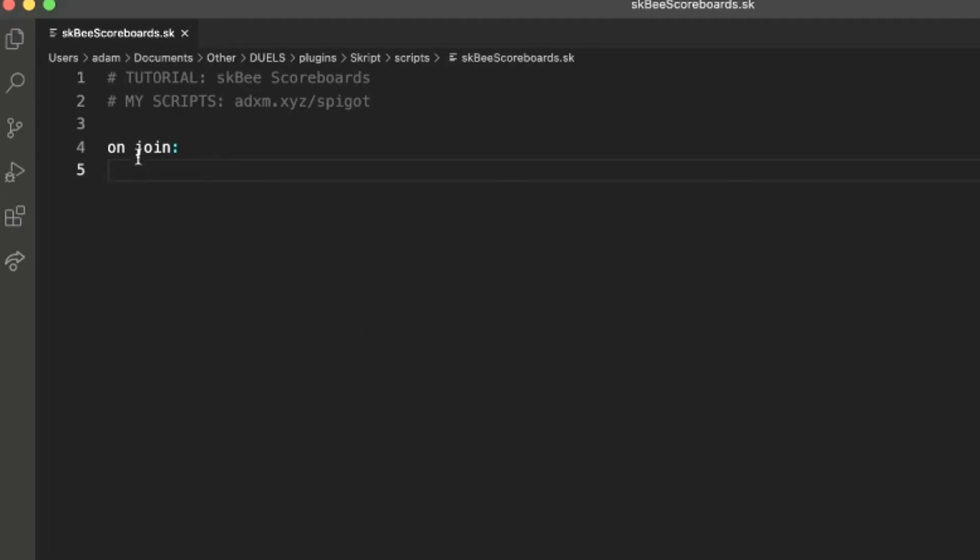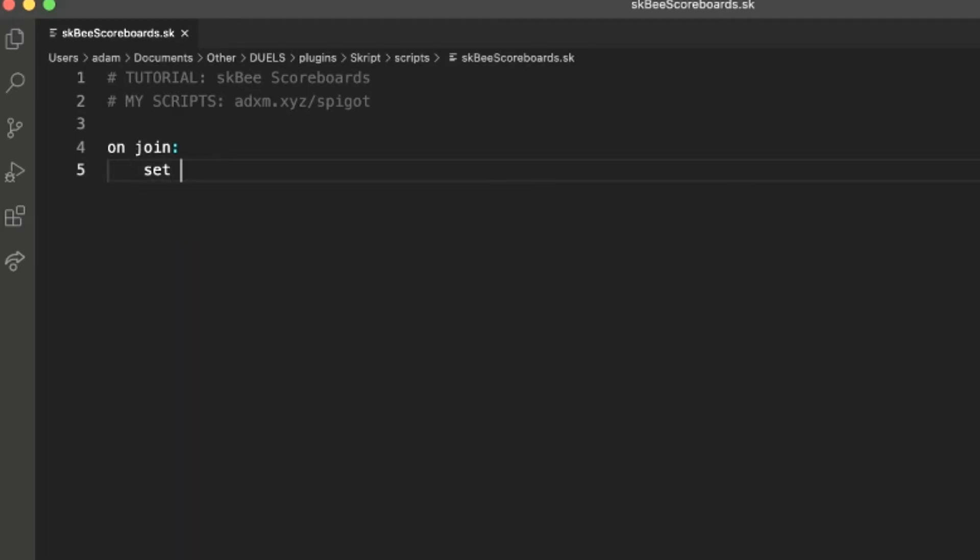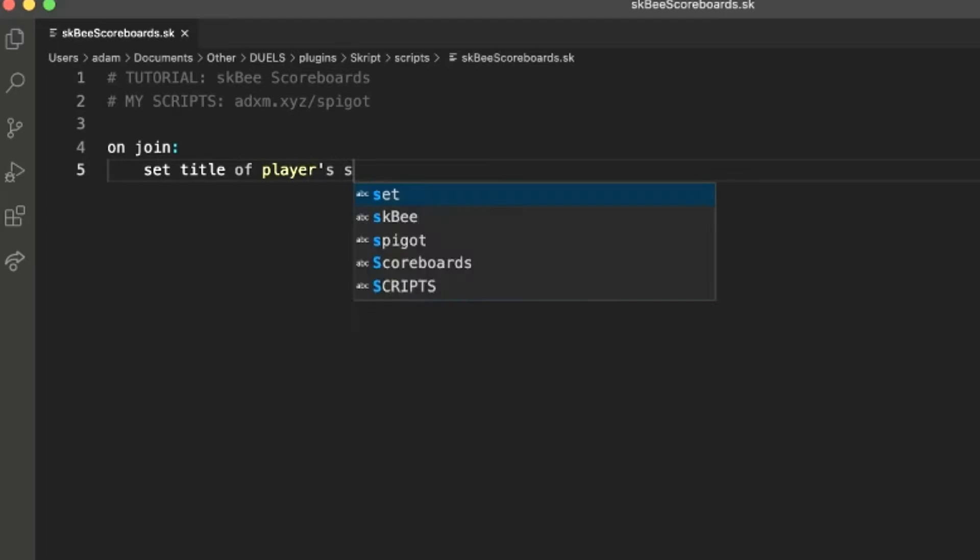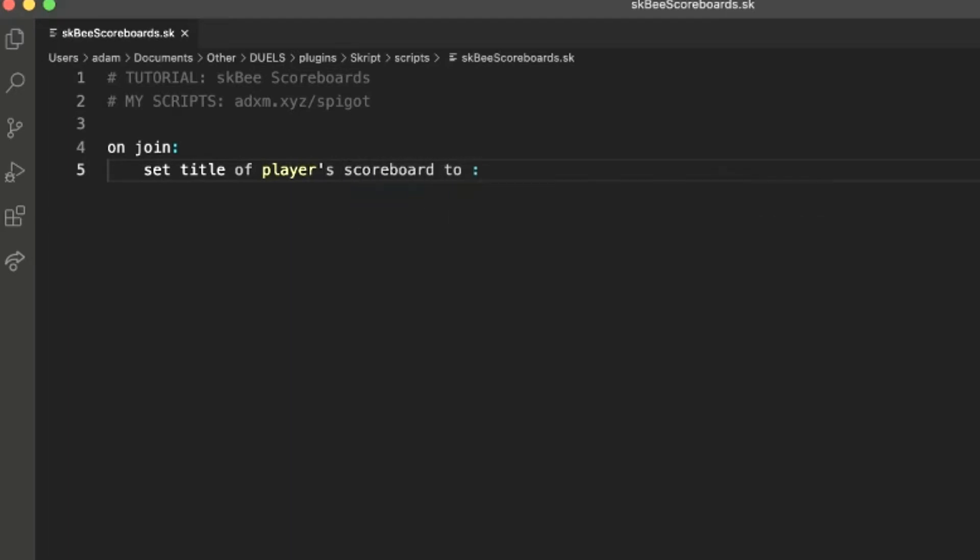So first we're going to use the on-join event and then set title of player's scoreboard to, and then this is going to be the title, so we can name it anything, just my server.